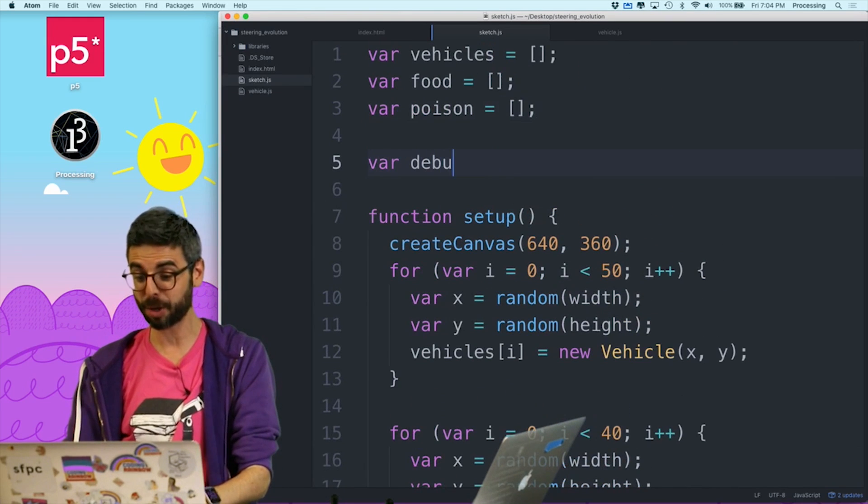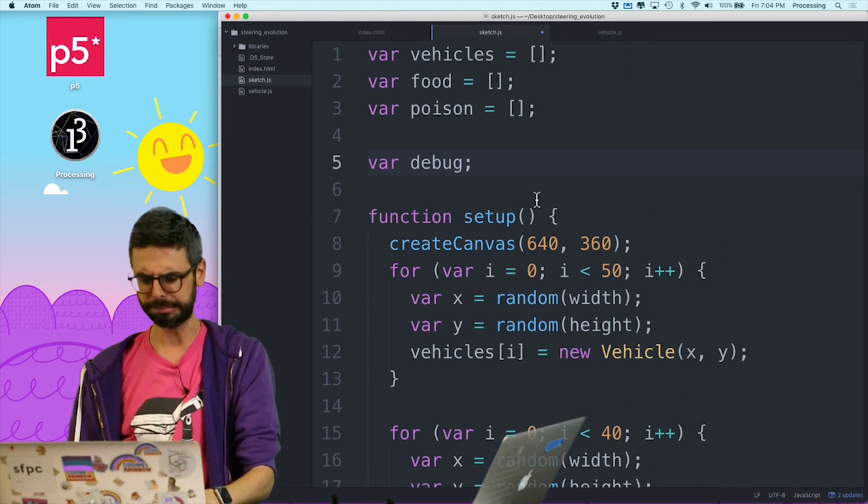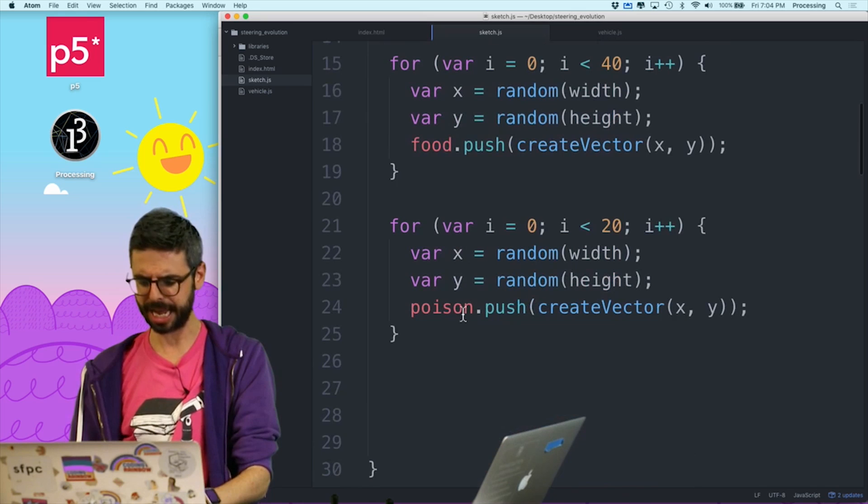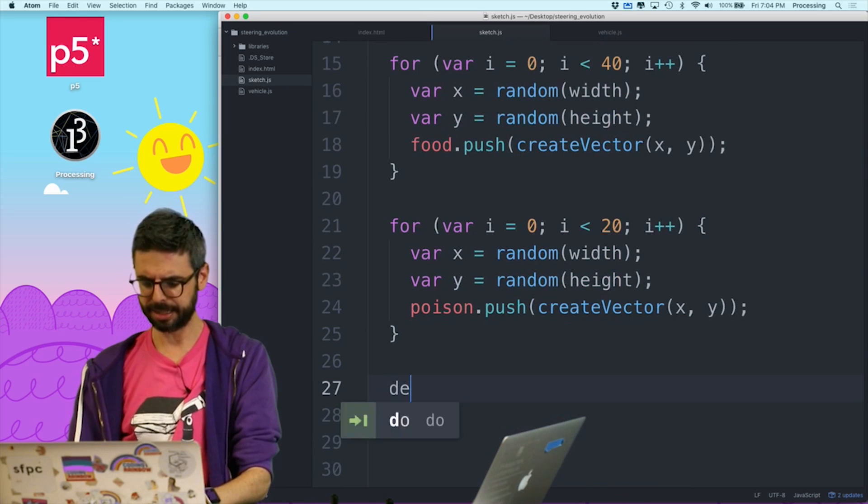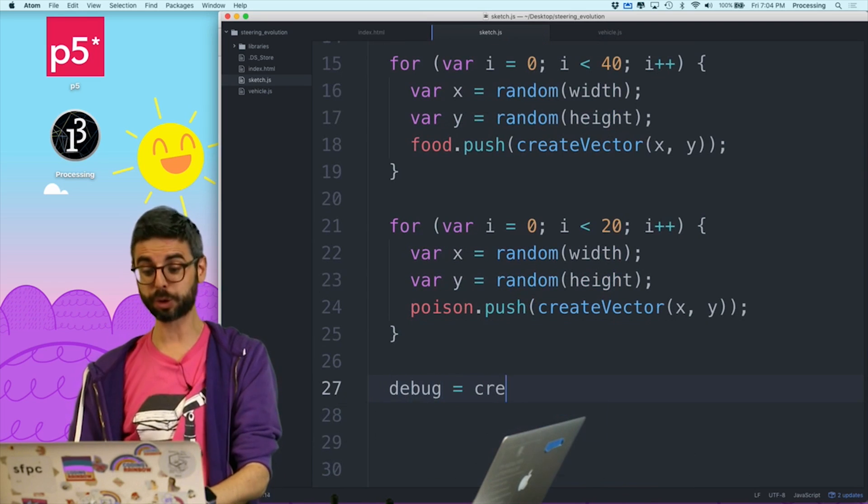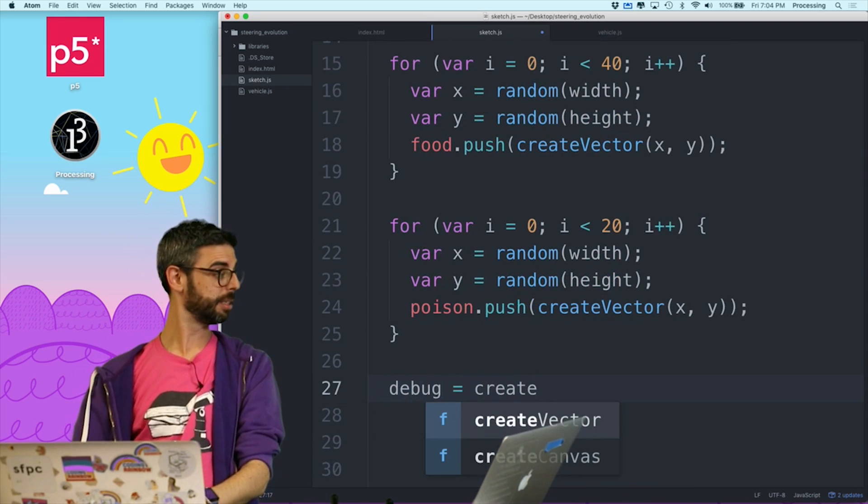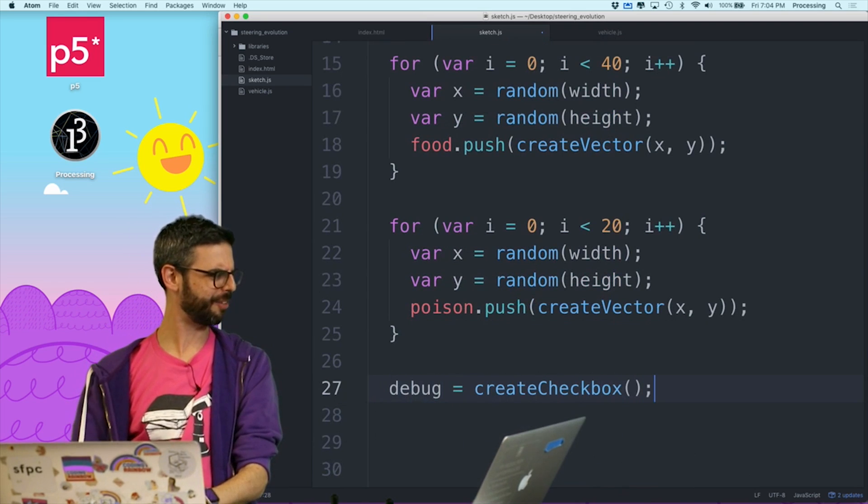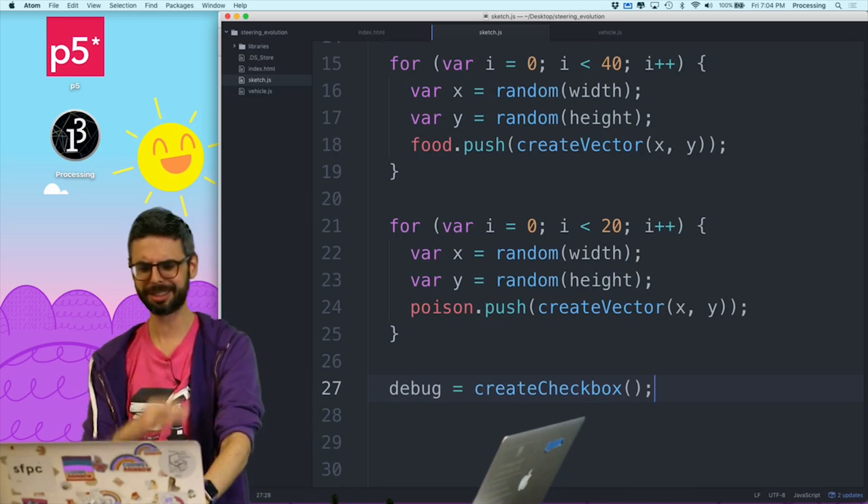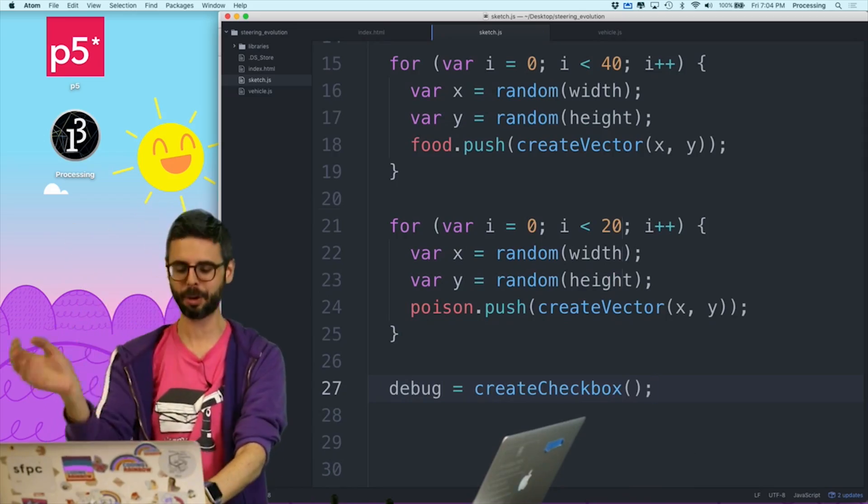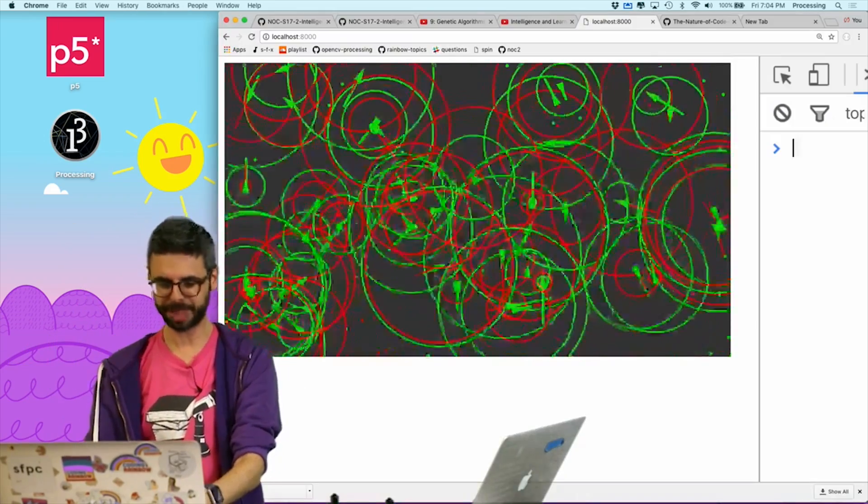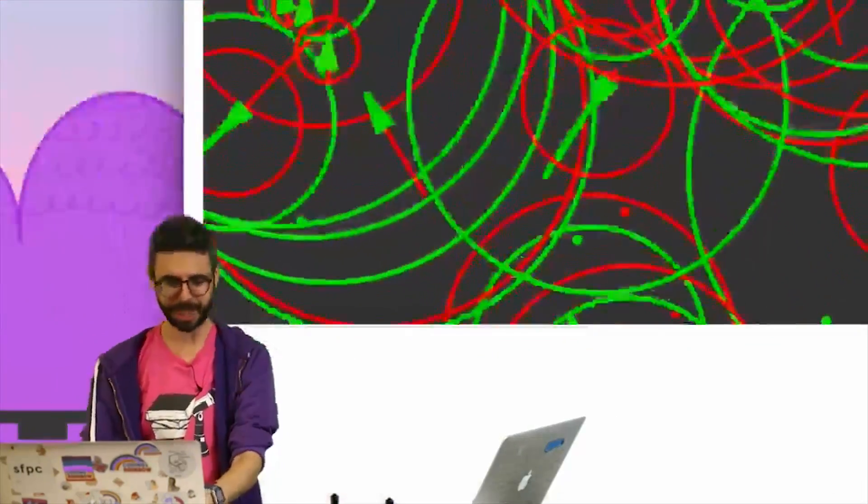I'm going to create a variable called debug, and I'm going to say debug equals createCheckbox, I think is the function. Let's just see. I'm going to run this, refresh it. Look at that. So now there's a little checkbox.